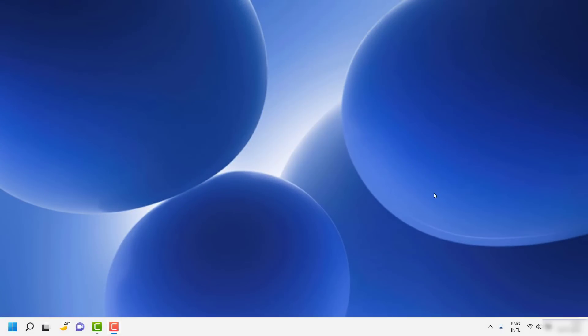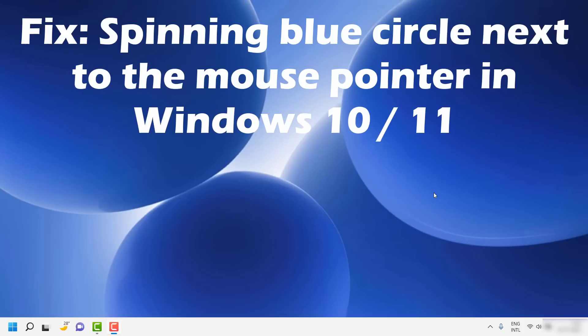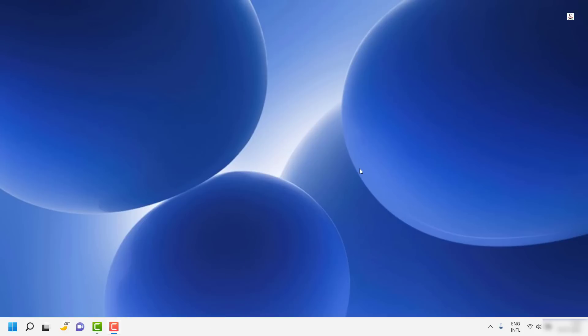Good day everyone, you are watching Radiofixes. In this video I am going to talk about how to fix the spinning blue circle next to the mouse pointer in your Windows 11 or Windows 10 machine. In case you are one among them facing this problem, this video is for you. Please make sure to watch till the end as I am going to walk you through different steps.